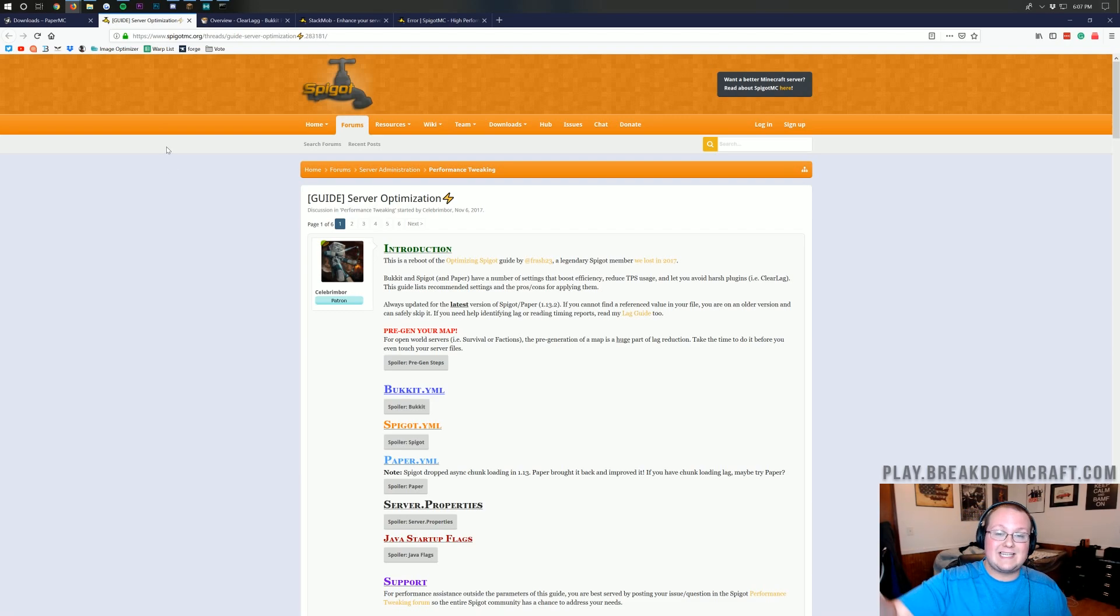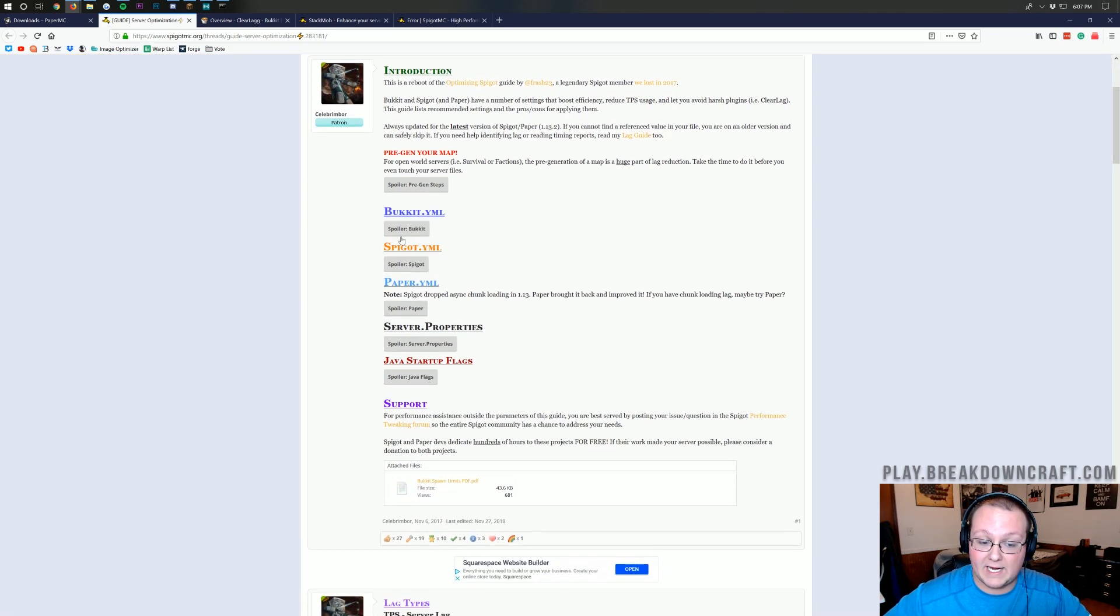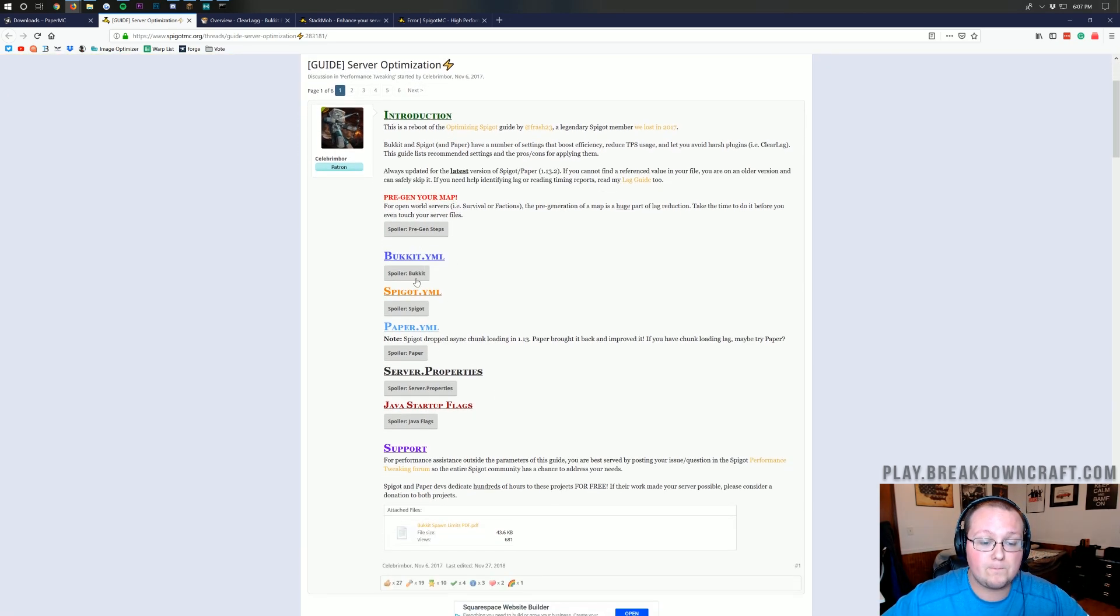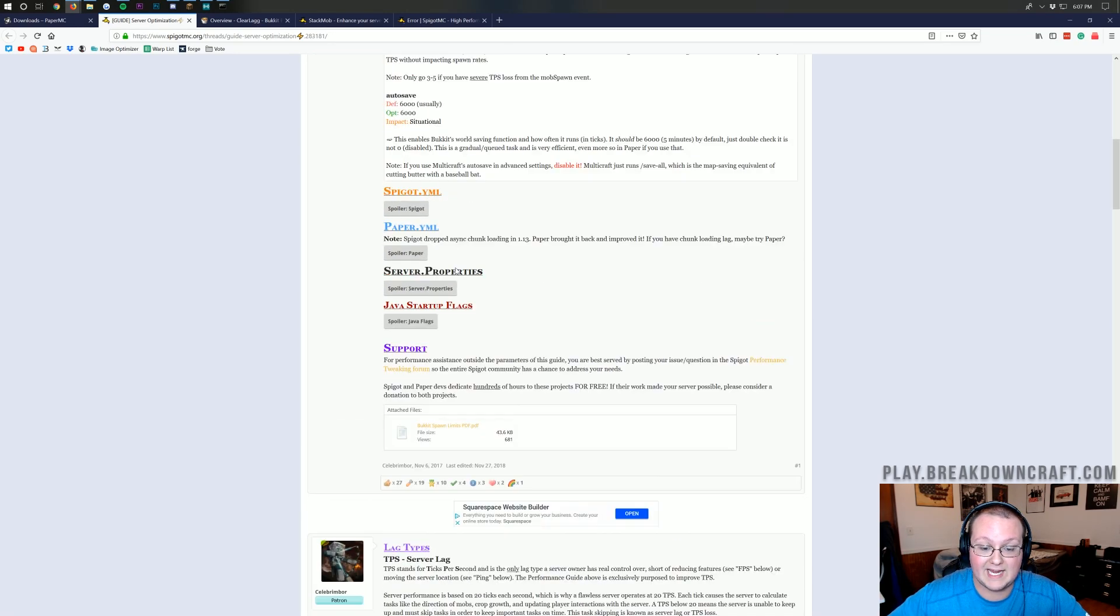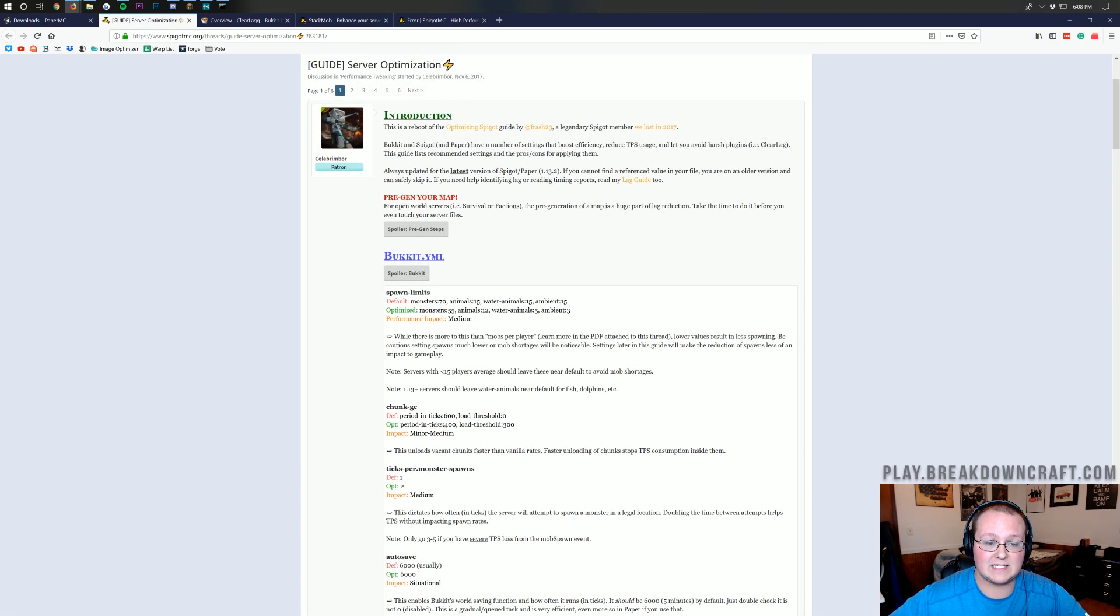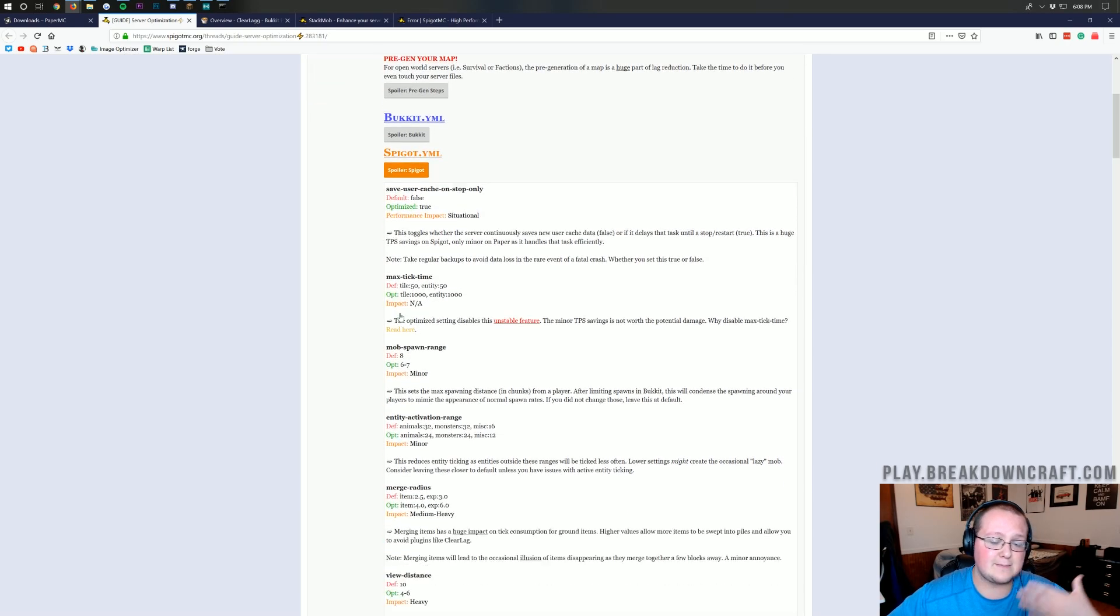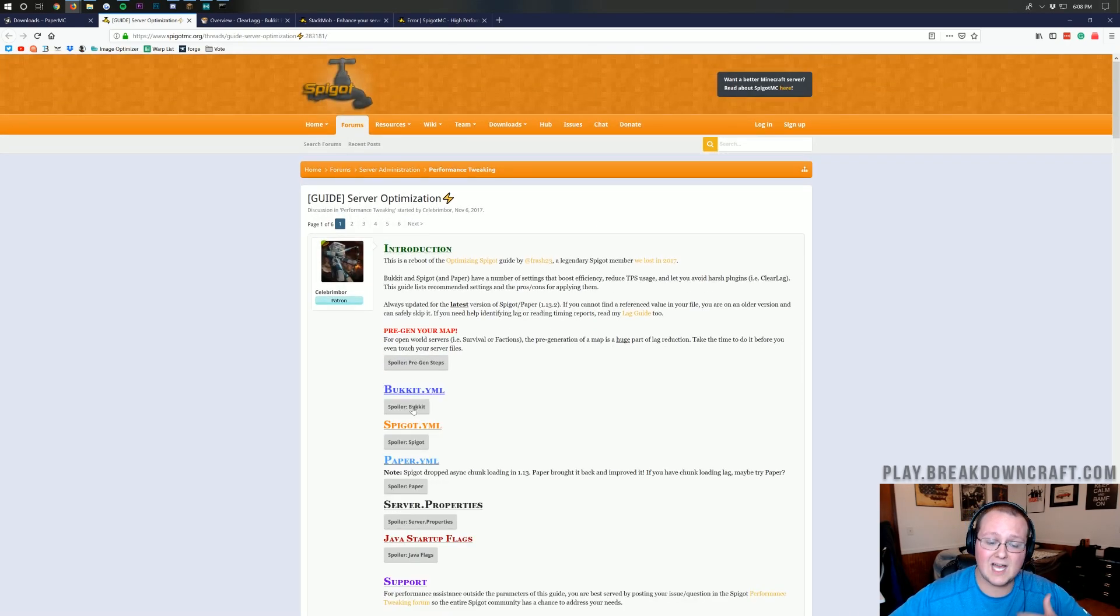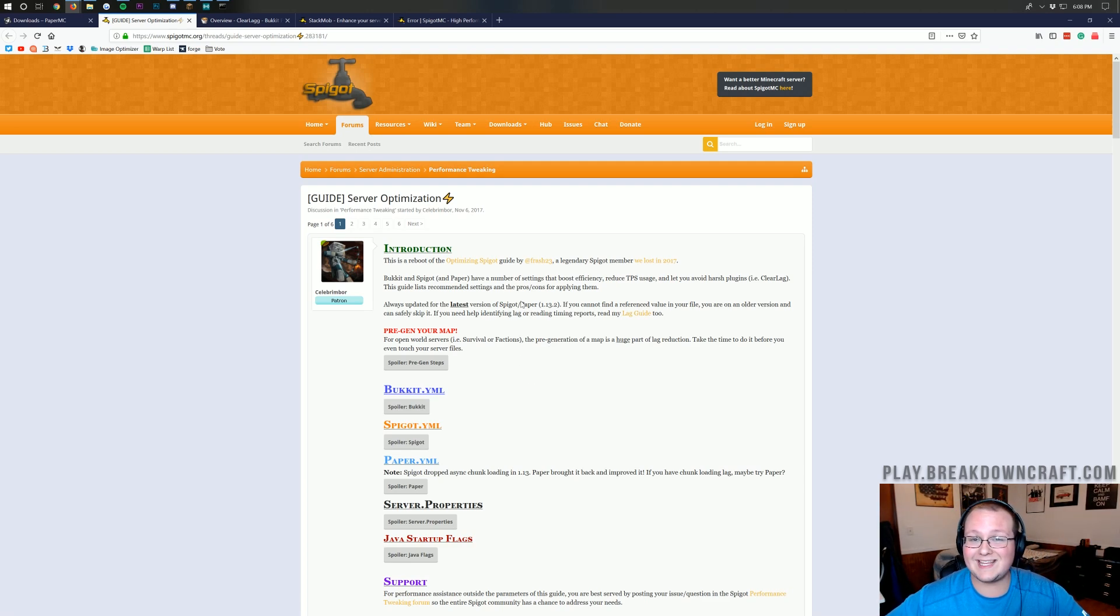This guide right here is linked in the description down below. It is on spigotmc.org, and this is the guide to setting up bucket, spigot, paper, and even your server properties file to reduce lag. Go down through here. Set all of this up. I'm not going to go through all this because it's pretty self-explanatory. It goes through everything. It was last updated, if we scroll down here to the bottom, we'll be able to see it, last edited on November 27, 2018, and it is very, very up to date. So, go down through here and do all of these enhancements and change all of this stuff and optimize all of this.